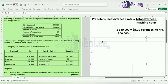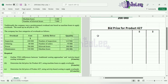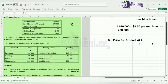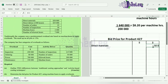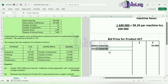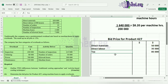Once we have that done, we can calculate the bid price for product 427. We pick up the direct materials cost of $50,000 and the direct labor cost of $35,000. When those two are added, we get a total of $85,000 for our total direct costs.